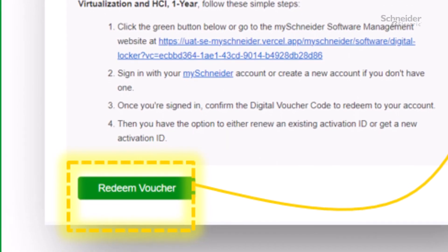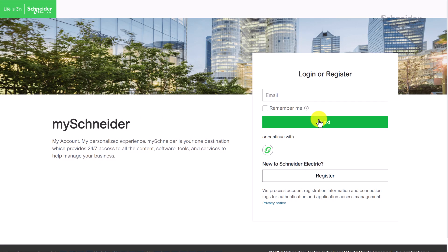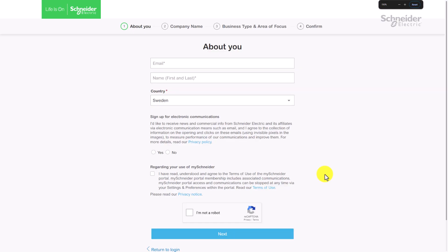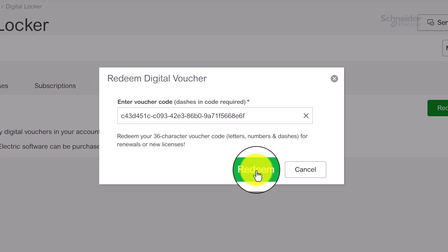From the digital voucher email received after purchase, the user will need to click Redeem Voucher and they will be taken to the digital locker area of MySchneider. Log in with an existing user account or register to create a new one.